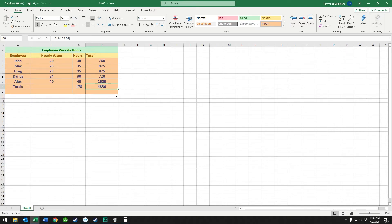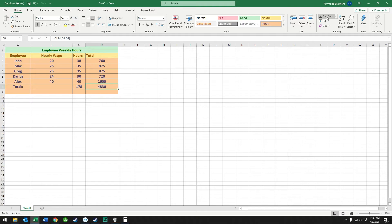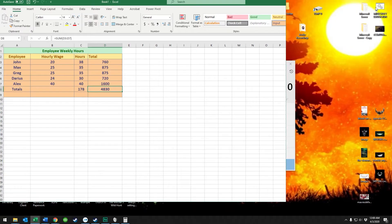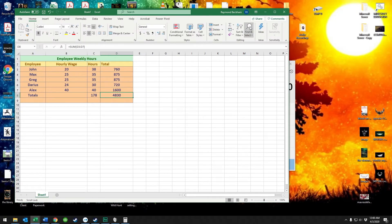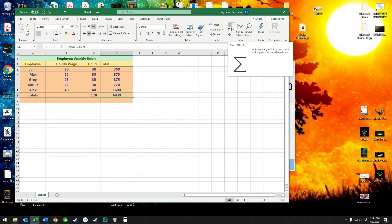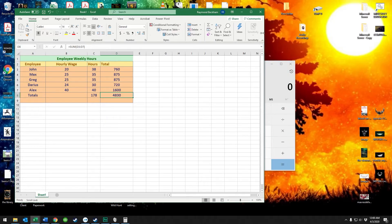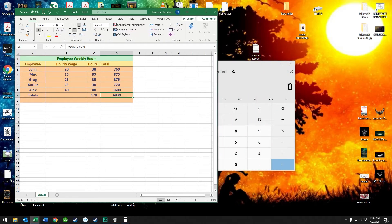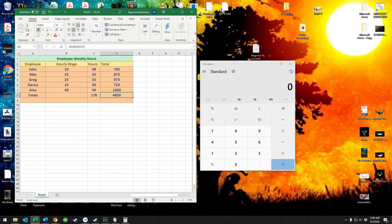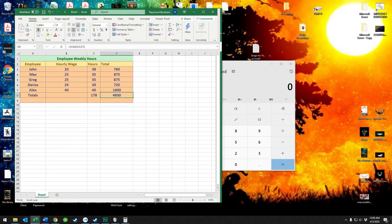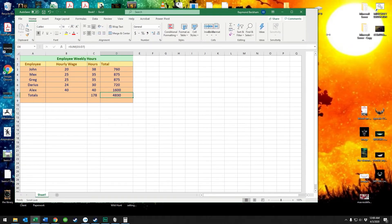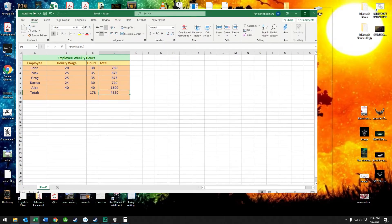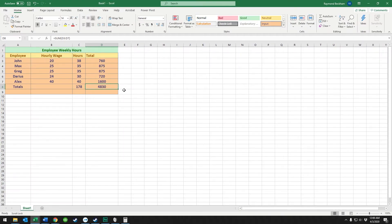If you're using a different version of Excel or you don't see this auto sum button, it could be because your window's too small. As it sizes down, things start to disappear. This is what the symbol looks like for it, and when it gets even smaller that ends up disappearing. So make your window bigger if you don't see it.